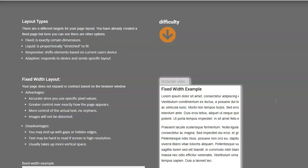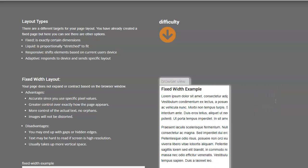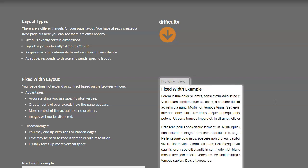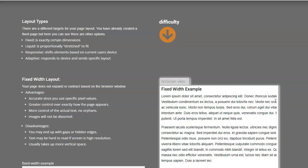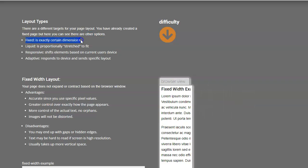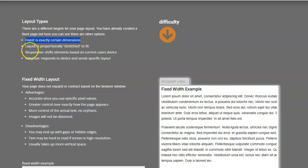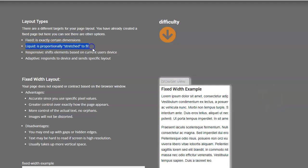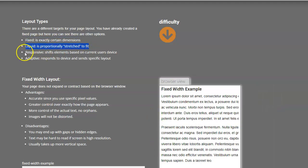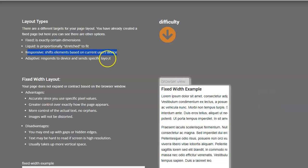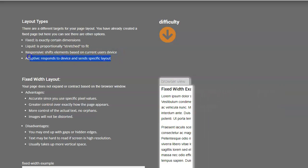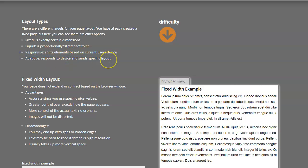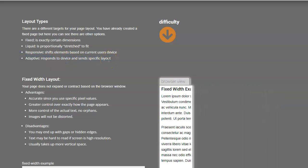To help illustrate the idea of responsive layout, I want to show you some other ones. Fixed is what we already made, just an absolute dimension of pixels by pixels. Liquid is a fluid proportionately stretched one. I'll show you an example underneath. Responsive is the one I just talked about where it'll shift elements around. There's also adaptive, and what that one will do is it'll actually look at the device that it's on and then change it.